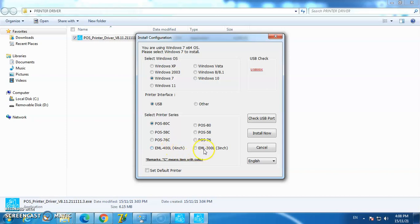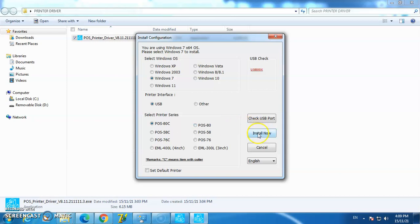The EML 300L is for 3-inch thermal labels. This driver is usually used with Zip Wheel printers but can also be used with other brand printers. Now I'll start the installation.